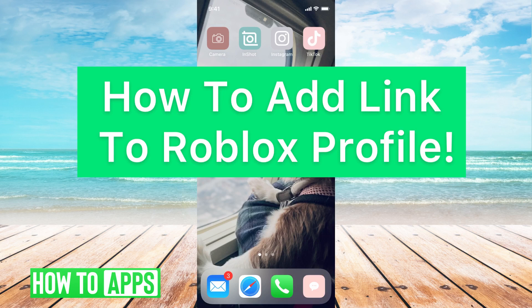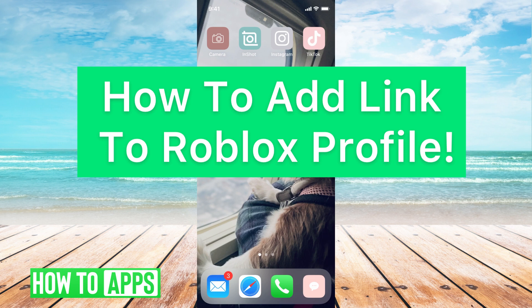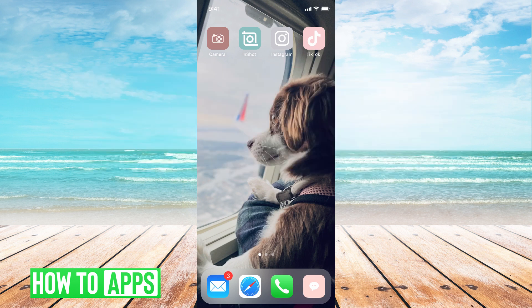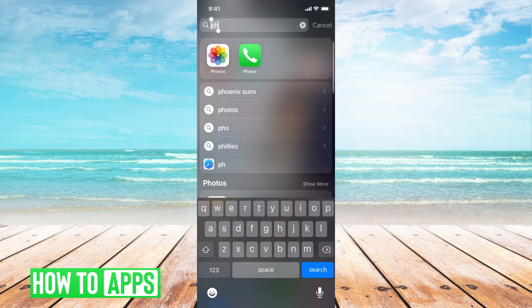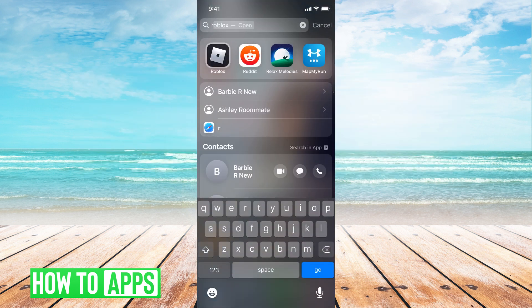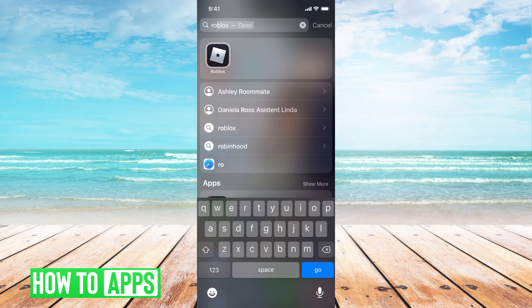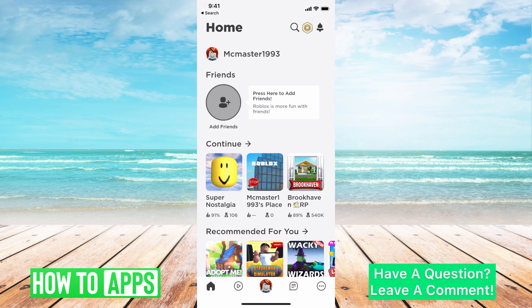Today I'm going to walk you through how to add a link to your Roblox profile. It's pretty quick and simple, so let's jump in. First, you just got to go to your Roblox account. I'm working off my iPhone, so I'm going to use the Roblox app on my iPhone. Go ahead and click on that and then log in if you haven't already.